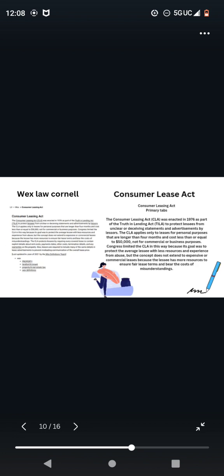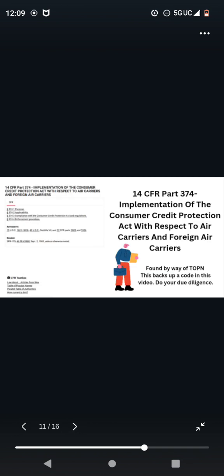Consumer Leasing Act. The Consumer Leasing Act, CLA, was enacted in 1976 as part of the Truth in Lending Act to protect lessees from unclear or deceiving statements and advertisements by lessors. The CLA applies only to leases for personal purposes that are longer than four months and cost less than or equal to $50,000, not for commercial or business purposes.